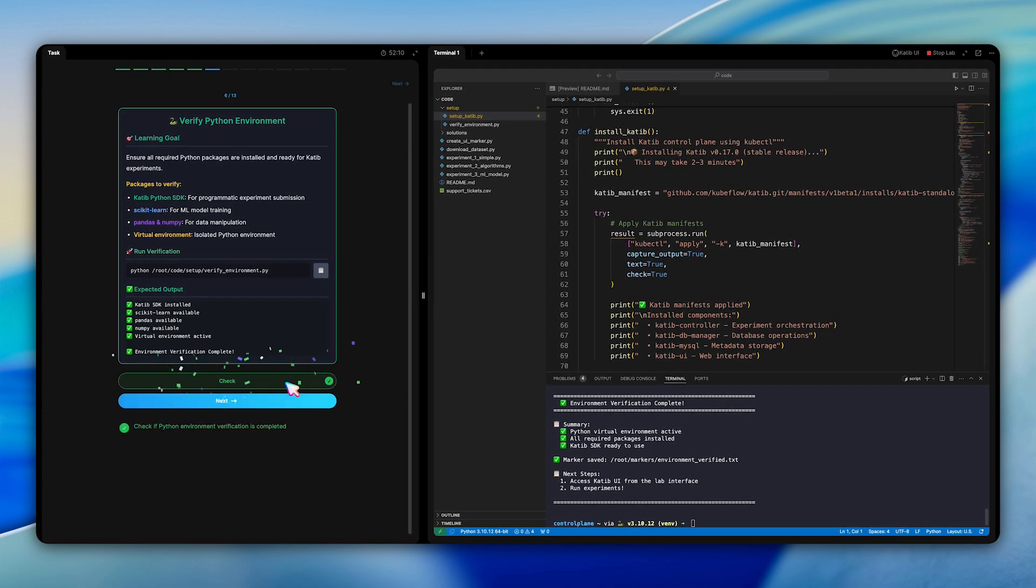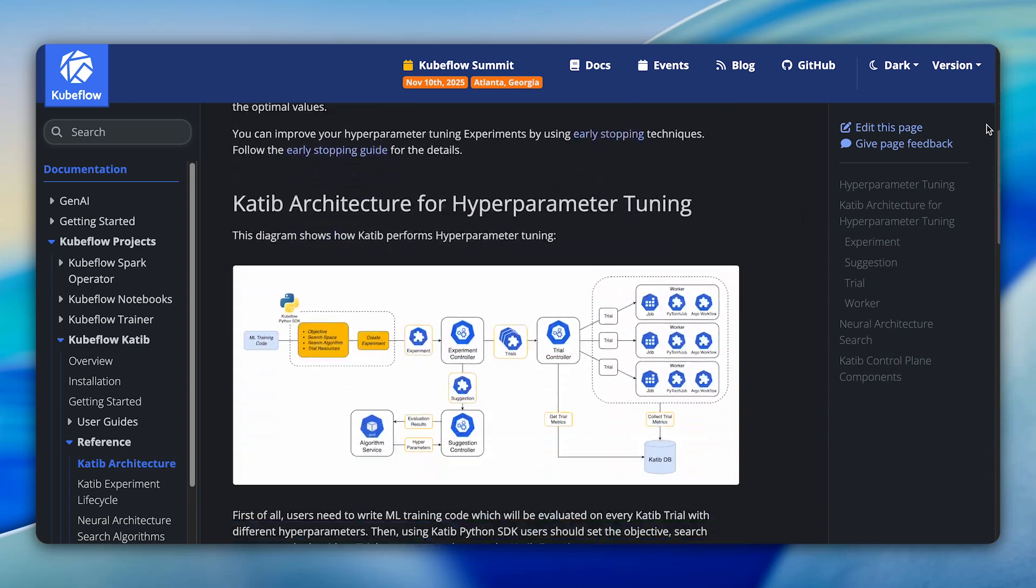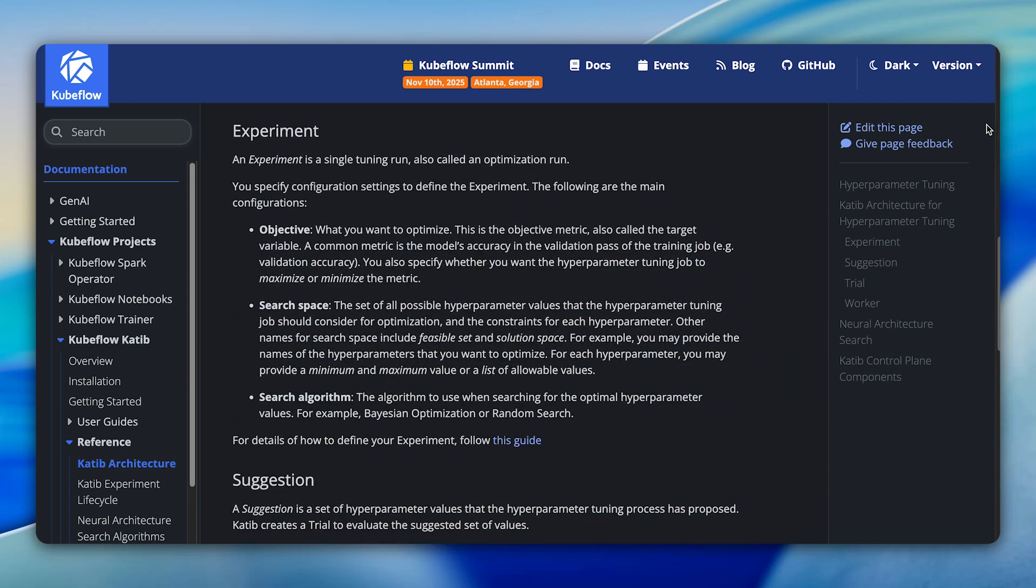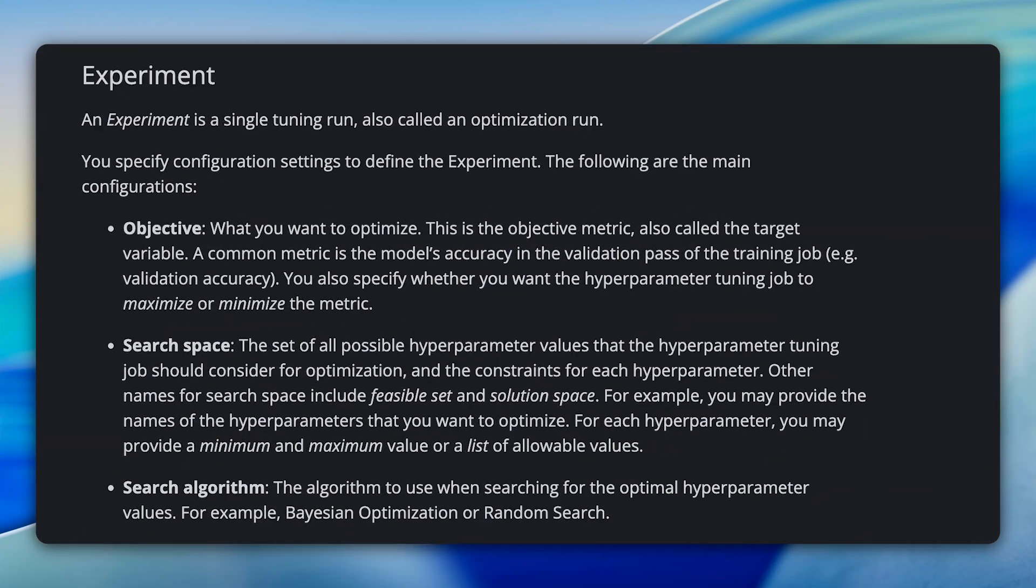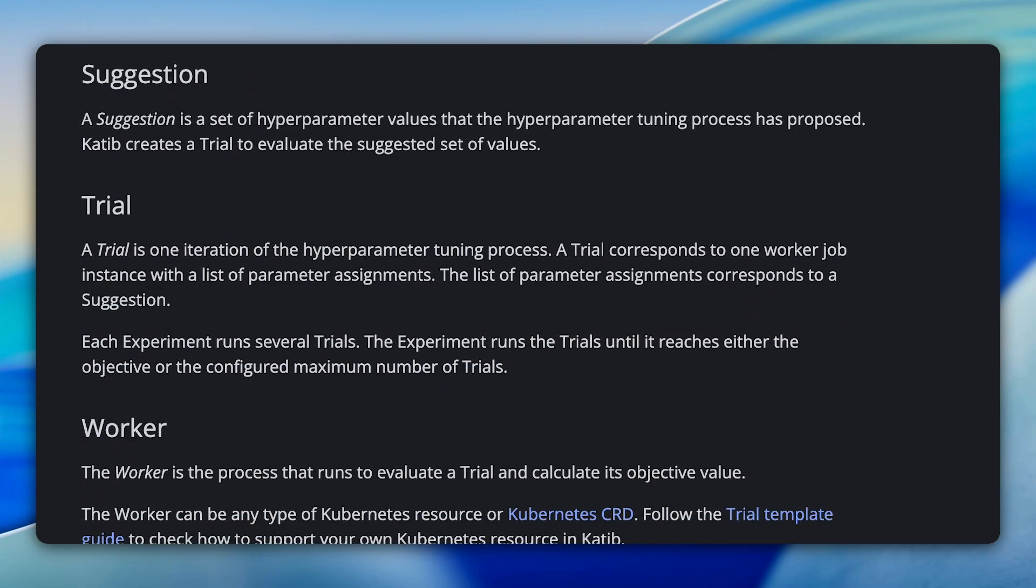Now, let's understand the anatomy of a Katib experiment before we run one. Every experiment needs four key elements: the objective function you want to optimize, a search space defining the valid range of each parameter, the optimization algorithm to use, and the total number of trials to run. The beauty of Katib is that it runs these trials in parallel across separate Kubernetes pods, automatically logging all parameters and metrics. No manual tracking is required.